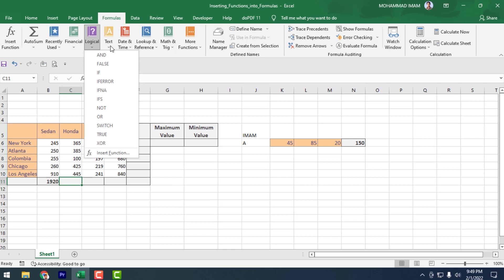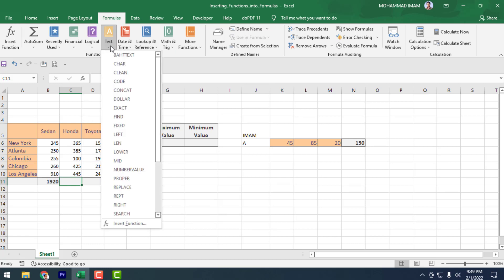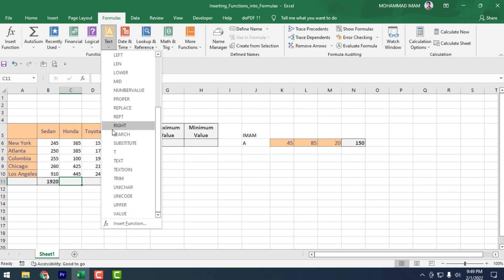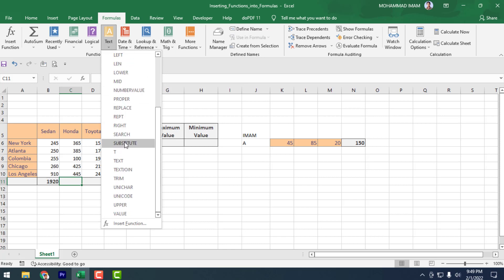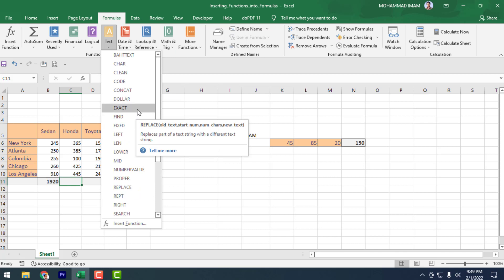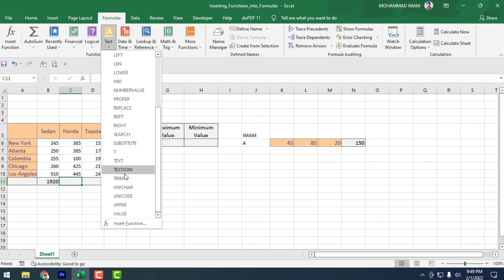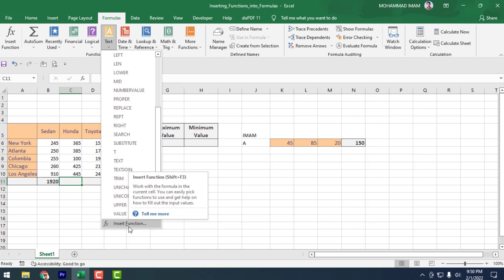Then click on Text. See that there are lots of text formulas available. From here you can find your expected formula. Insert Functions is also available here.